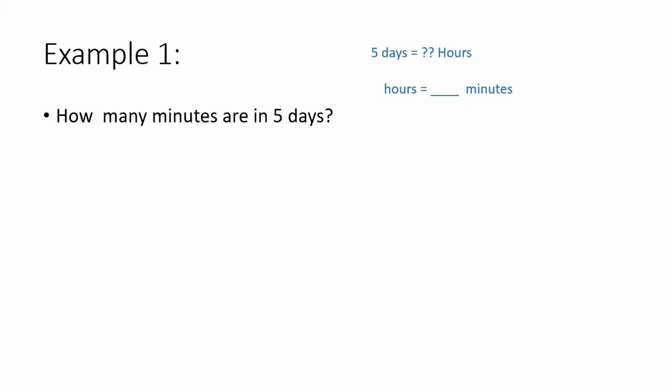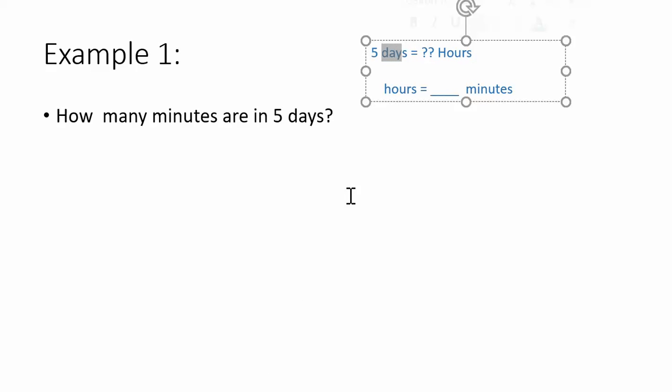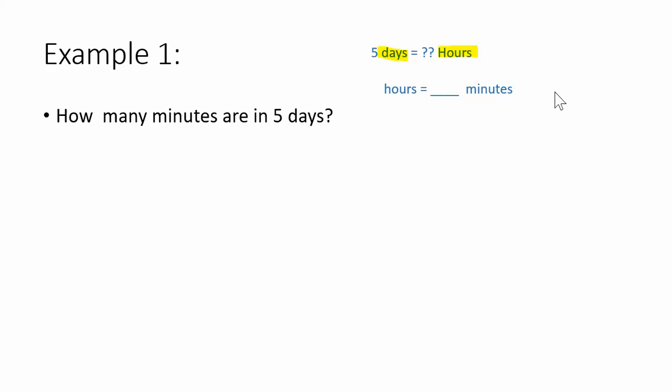So my plan is that I'm going to change days into hours first. Let's look at our units. I'm changing days to hours. Days is bigger than hours, so I'm going from big to small. Big to small means that I'm going to multiply because a day is going to have more than five hours.